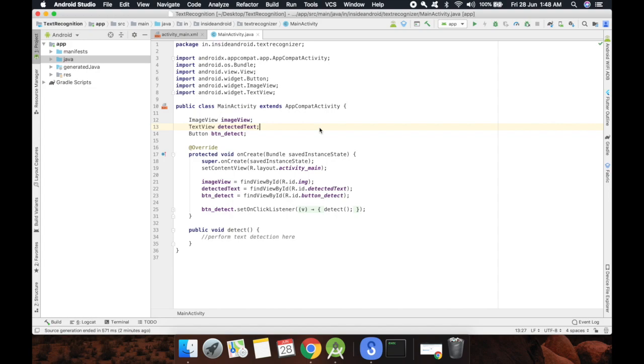Hey there everyone, welcome to Inside Android. Today we will talk about how we can extract text from an image. For this tutorial you need basic understanding of what is a text recognizer and what is the basic thing that Android works on.